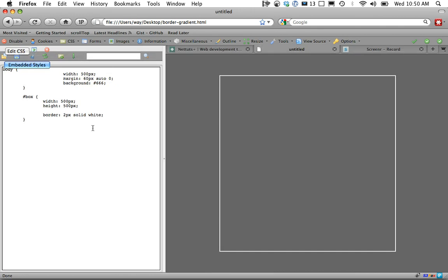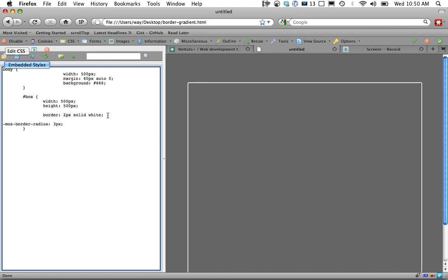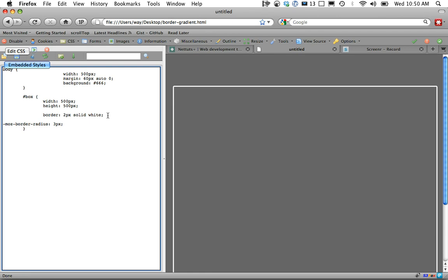Let's continue on from here. The next step is let's give it some rounded corners. Moz Border Radius is going to be 3 pixels or so. If I zoom in, you can see they're just turned. If I change that to 10, it's even more so.